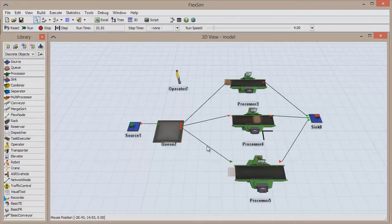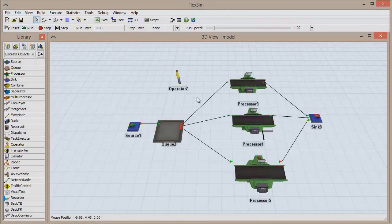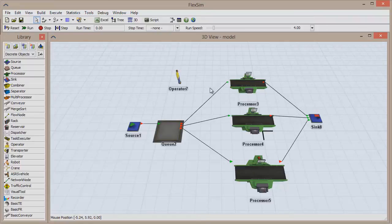There is another connection type available in FlexSim, called a center port connection. Let's say we want to use that operator to help process items at the topmost processor. Could we use a regular connection to create this relationship? No, because it wouldn't involve the input and output of items. We can, however, connect their center ports together, which will create a reference between two resources.